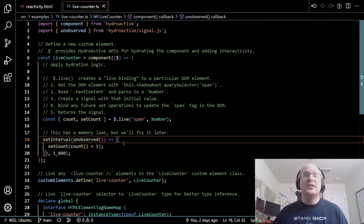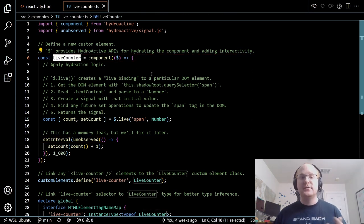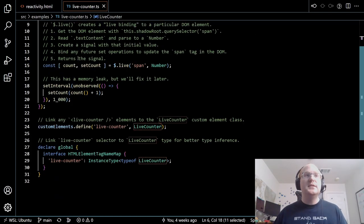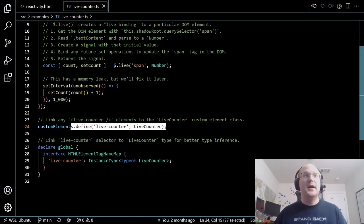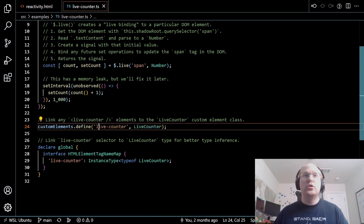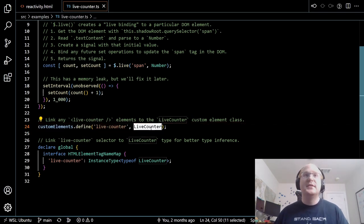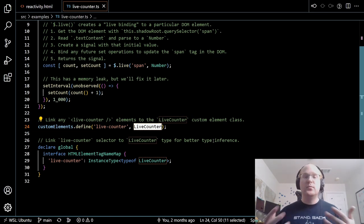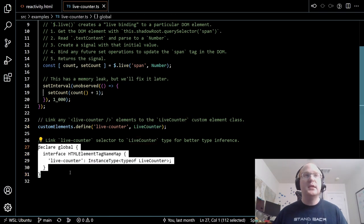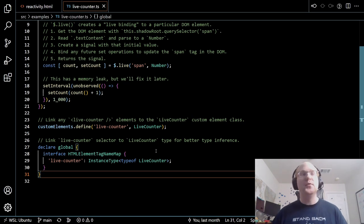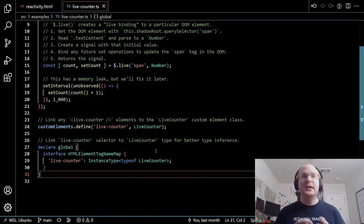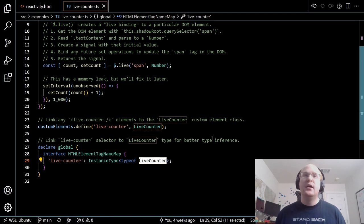This is mostly the implementation that you actually care about. We get a `LiveCounter` class out of this — it's a class which extends `HTMLElement`, so it is a proper web component, a proper custom element. We can use this by simply defining it with the `customElements` API, associating the `LiveCounter` tag name with this class. The last thing is declaring in the `HTMLElementTagNameMap`, which gives us better type inference — we're telling TypeScript that if you see an element with a `LiveCounter` tag name, that's an instance of this `LiveCounter` class.